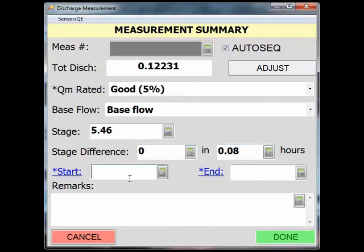I started at 1610 and ended at 1615, so I will fill in those times in the Start and End boxes by typing in the numbers.